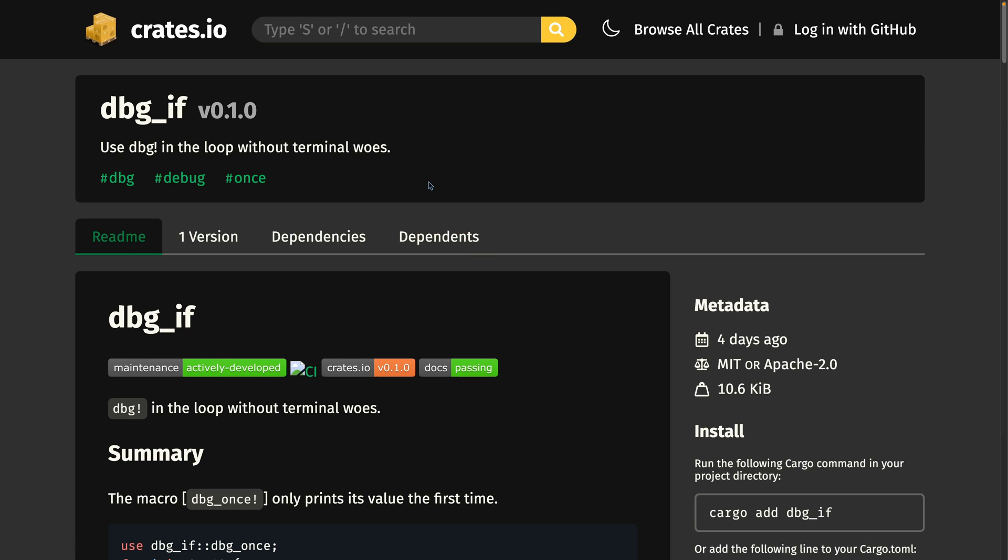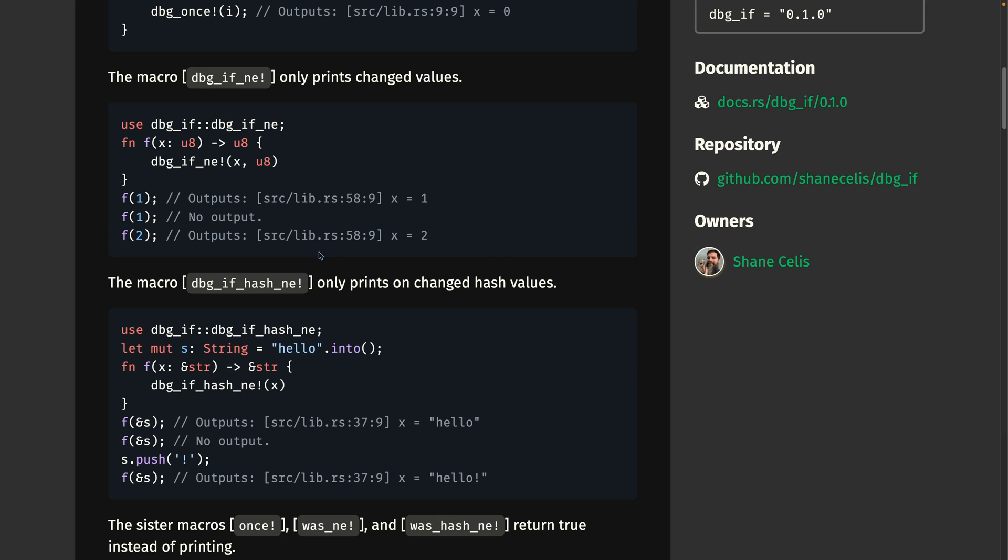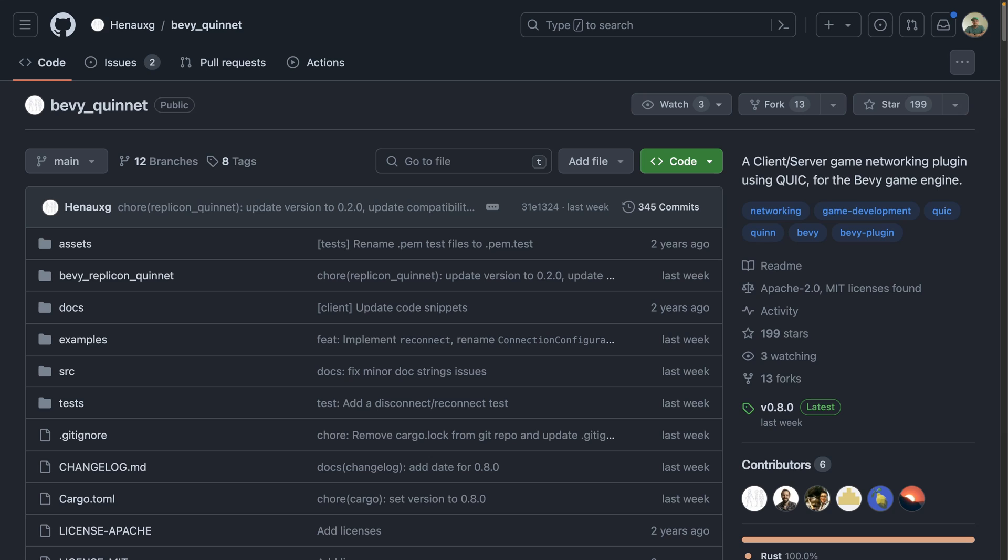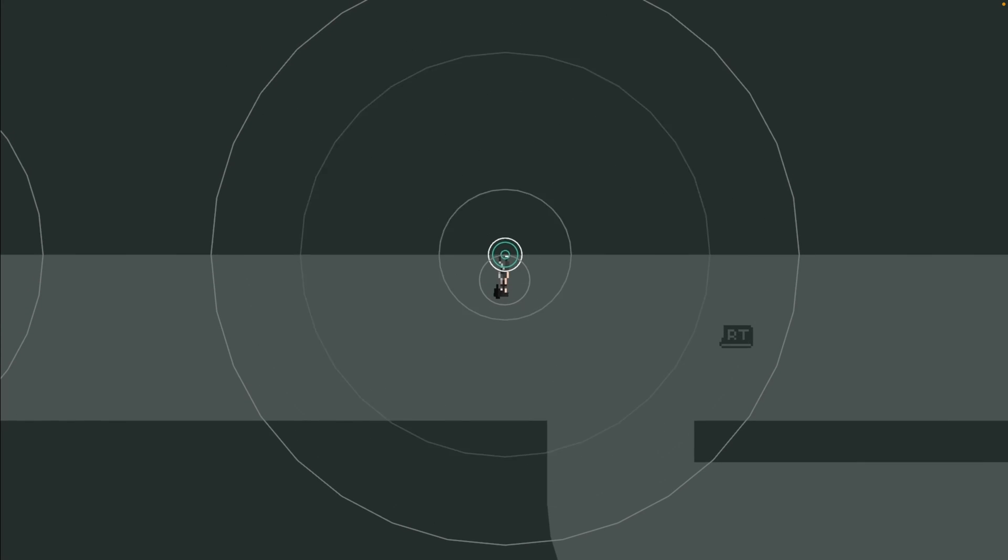And now we get our first view of dark mode on crates.io. This crate, debug if, got its first release this week. This crate isn't Bevy specific, but was built to work on Bevy apps. It provides additional debug macros that make it easier to debug things in loops. This includes the macro debug once, which there's an alternative implementation of inside of Bevy, spelled D-E-B-U-G once. This crate also includes the brand new debug if not equals and debug if hash not equals, which only print changed values. And finally, Bevy Quinette's 0.8 update adds replicon integration via the Bevy replicon Quinette crate. These crates all together are for client server game networking. And that's it for crate releases this week.